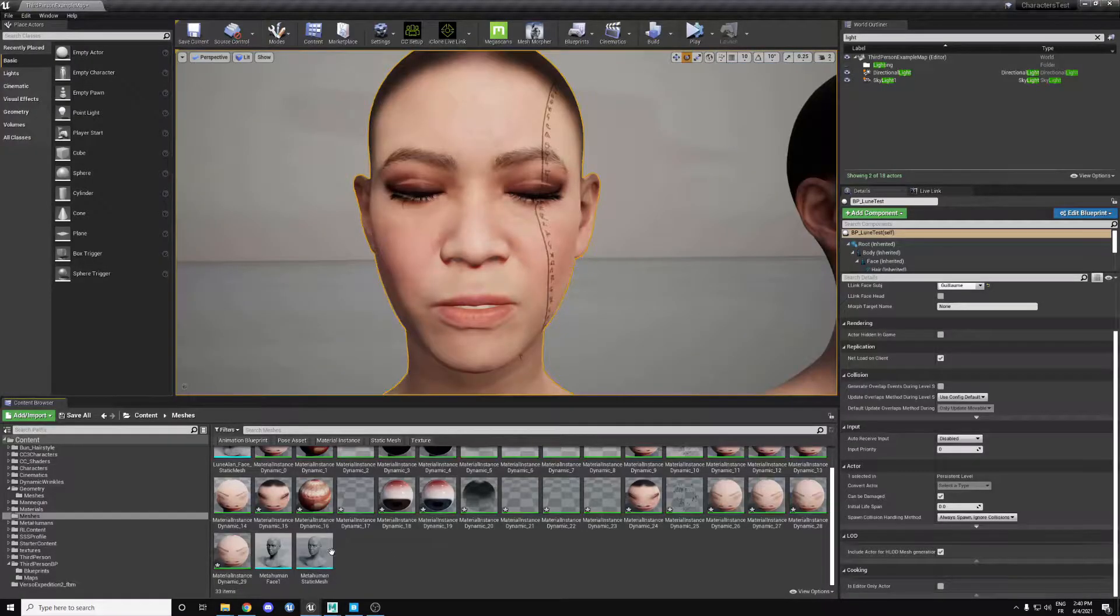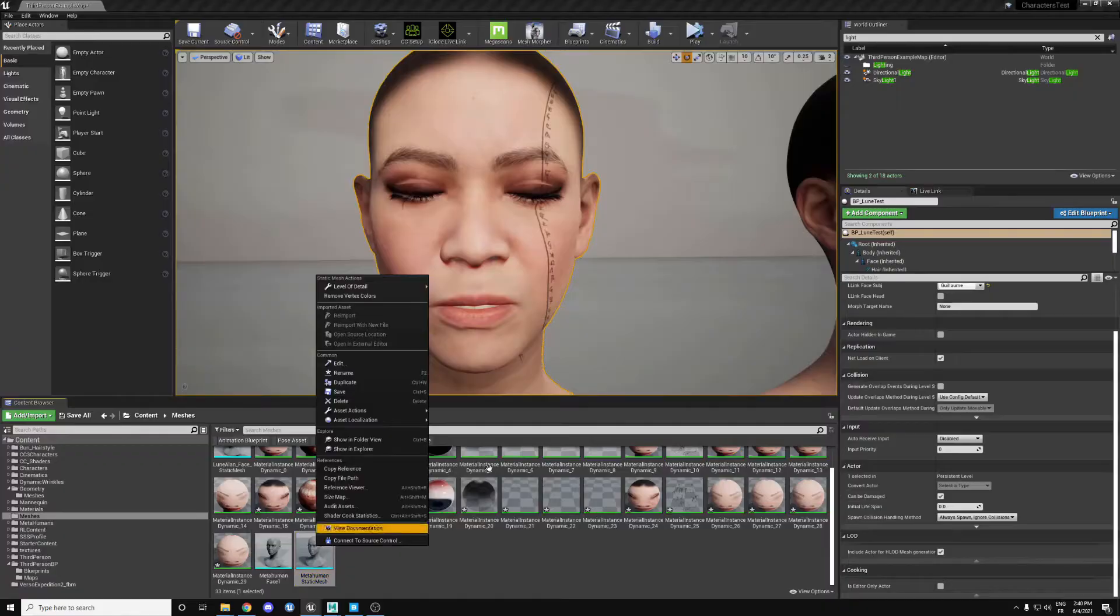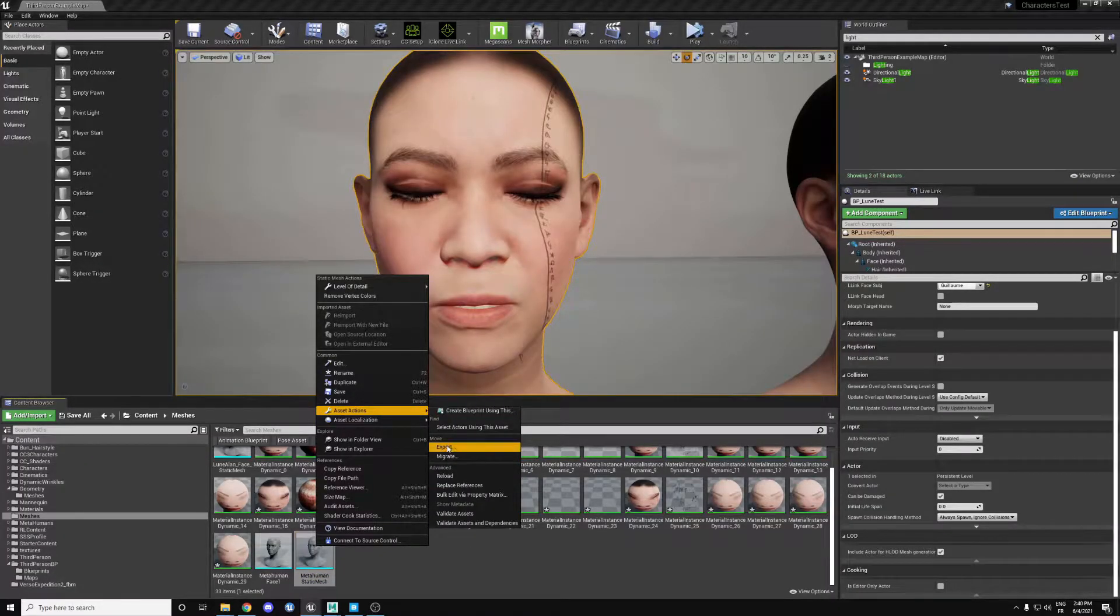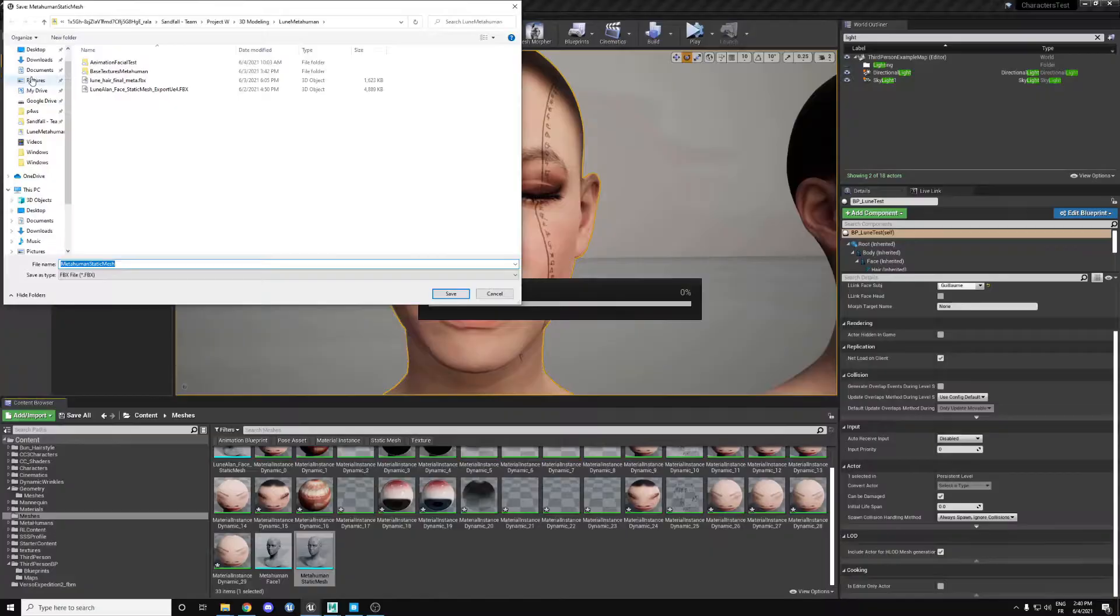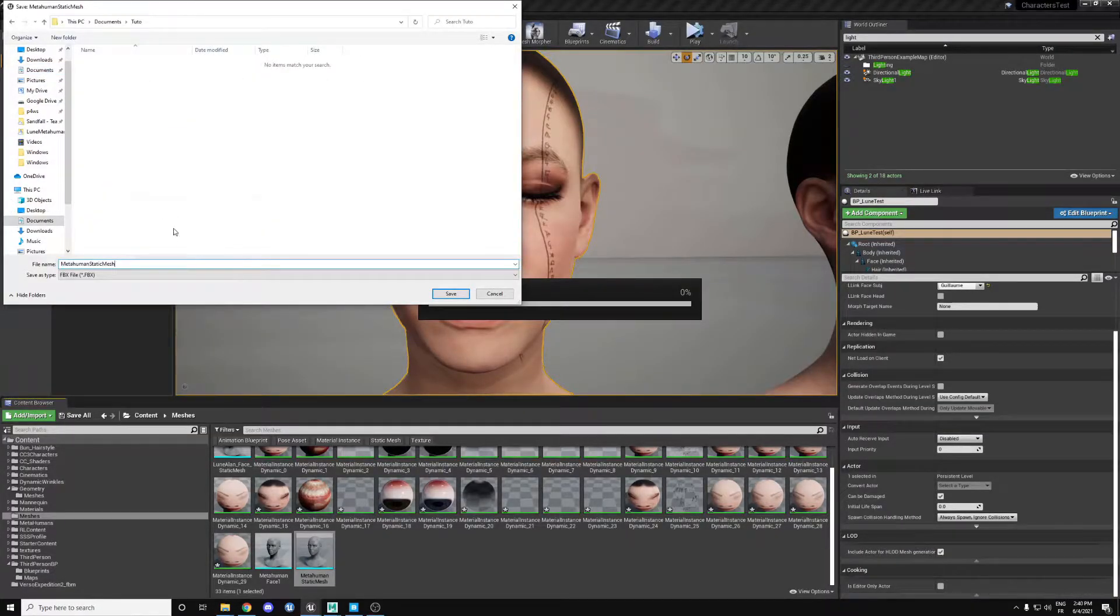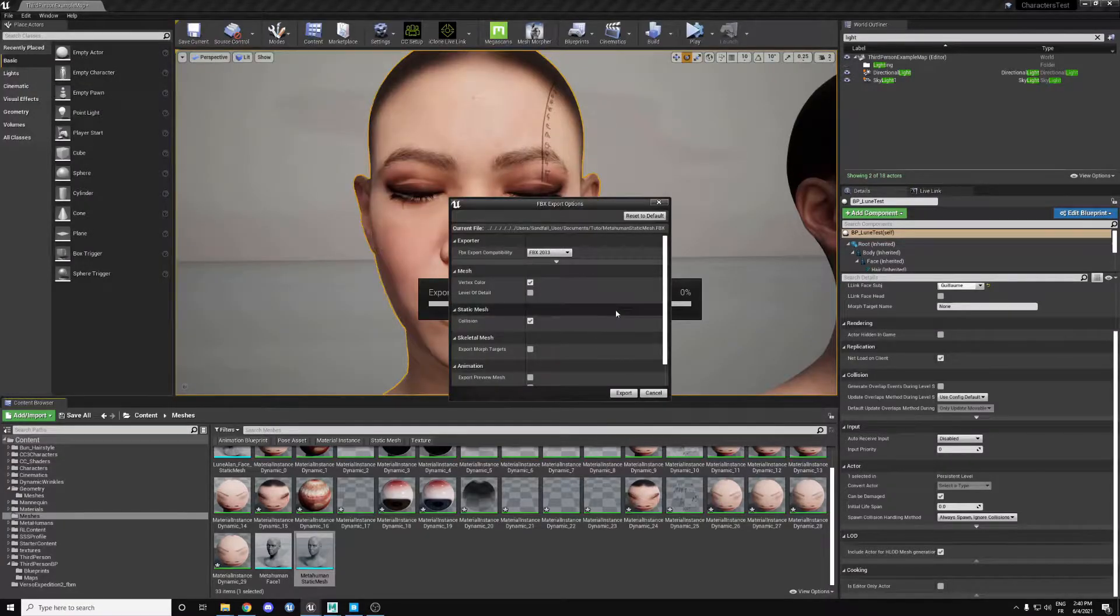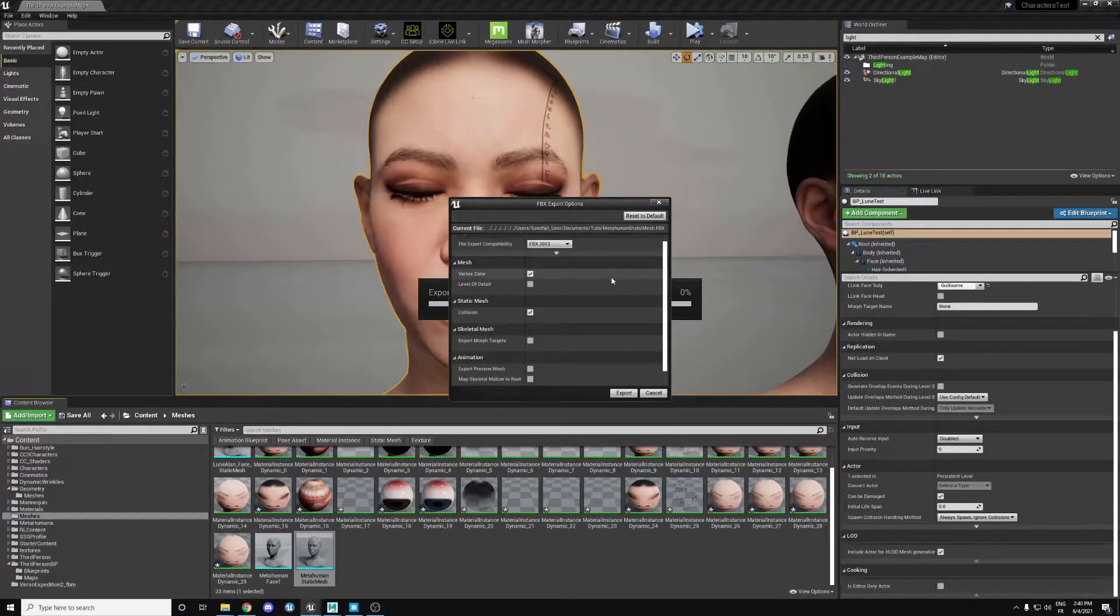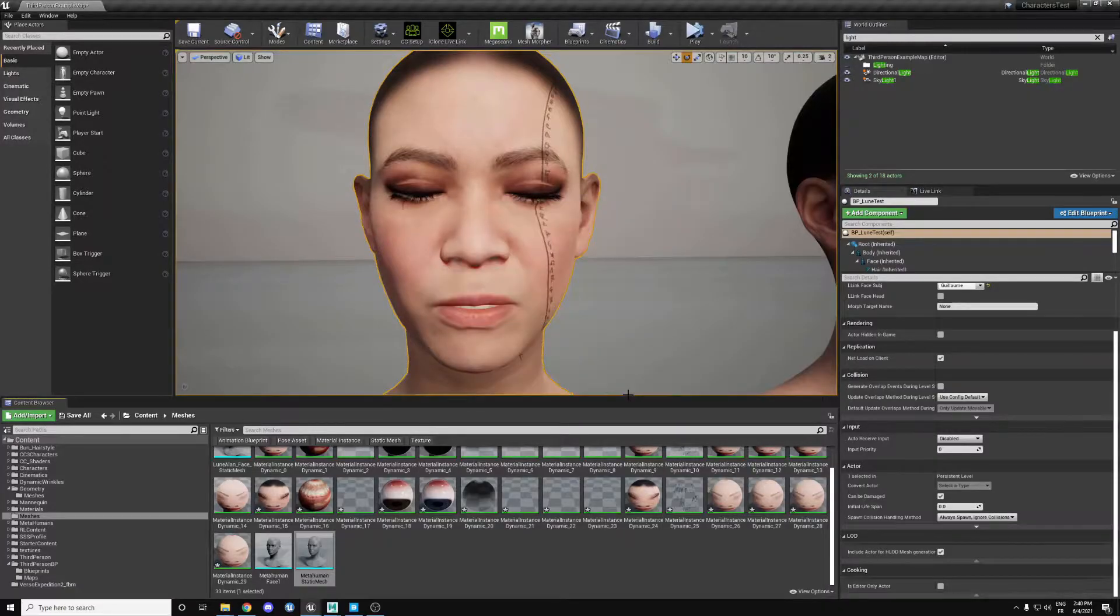From here you have to export this outside of Unreal Engine. So you choose Asset Actions, Export, export it to wherever you like. Just leave everything by default and export.